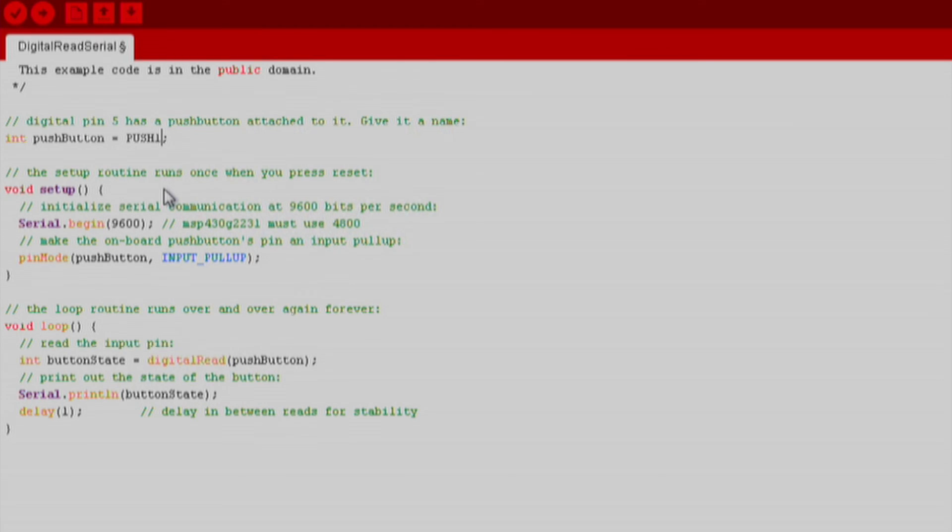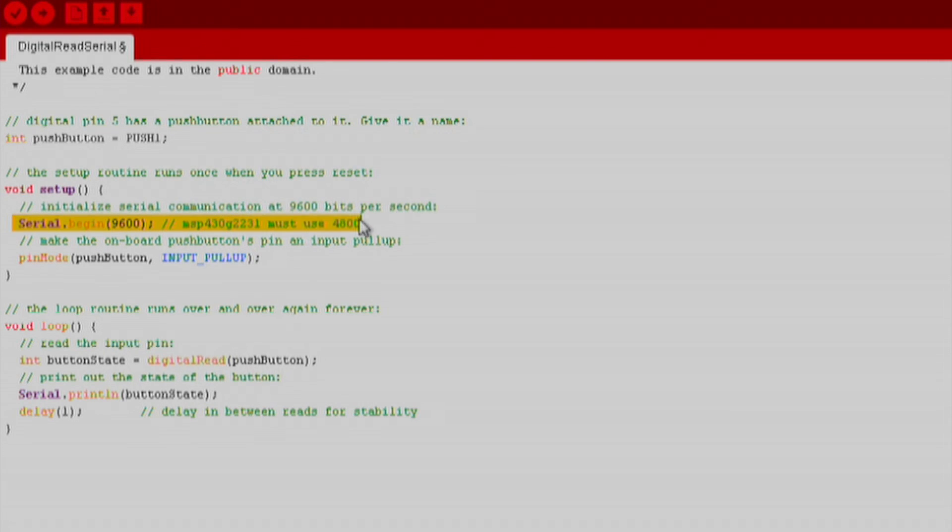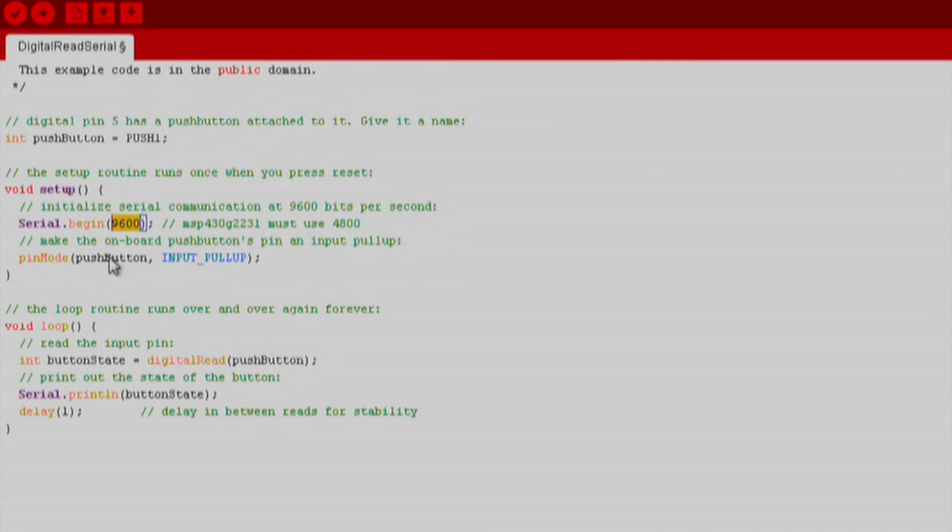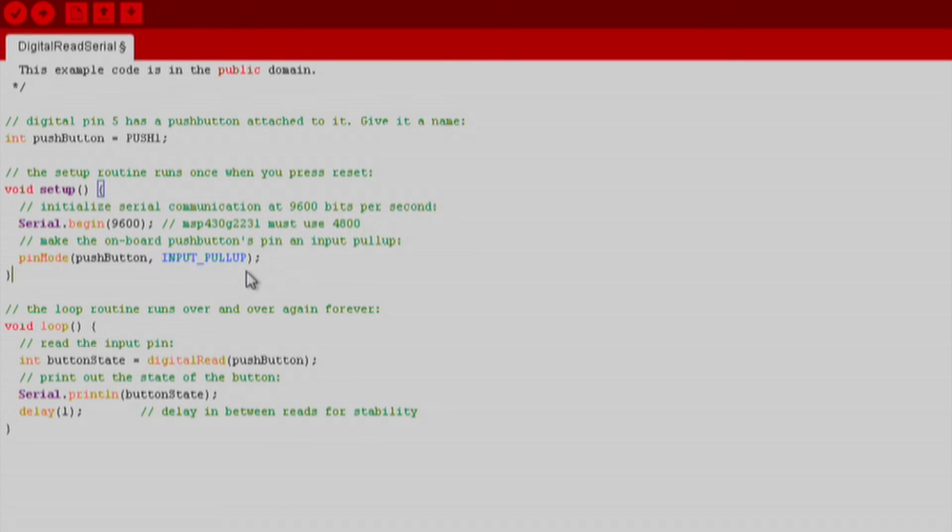If we go back to our sketch, in the setup function, we start our serial communication with serial.begin. In this function, we indicated the baud rate that we want our communication to have. Make sure this baud rate matches the baud rate of your serial monitor, otherwise you will not receive the data properly. We also want to use pin mode to set our push button as input pull up.